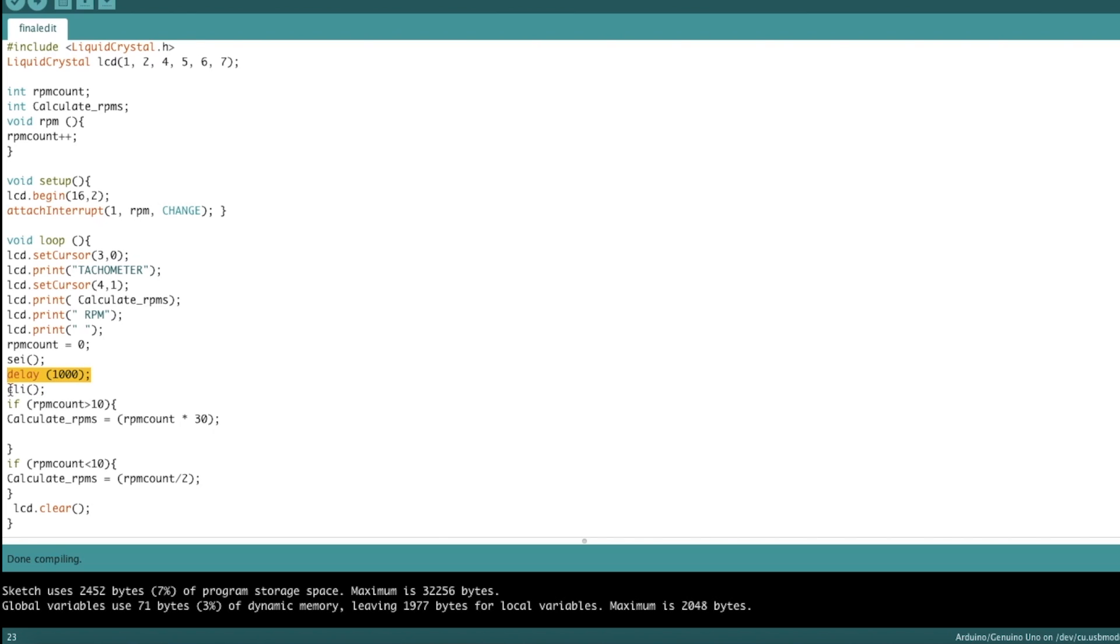And the number of times pin three picked up infrared light is stored in this RPM count variable, which is called upon in this function. So I set up a couple of if statements down here saying if this RPM count number gets to be above 10 in one second,